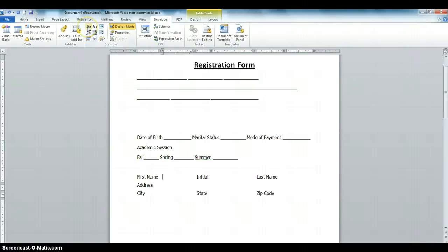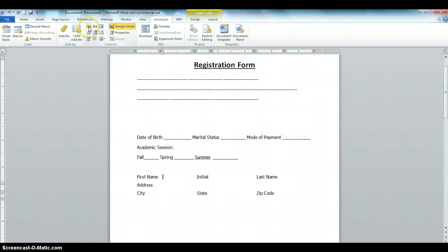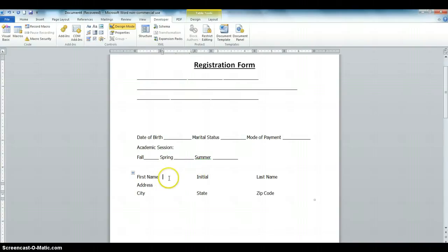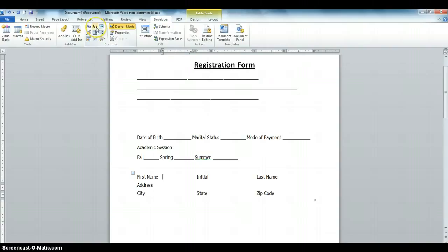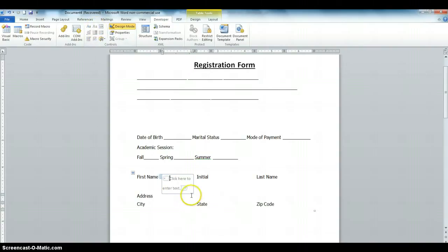Looking at this icon here — this is the Rich Text Content Control. We will use the Rich Text Content Control if we are typing a field that will extend to the next line. In this particular name field it will not extend to the next line, so we're going to use the Plain Text Content Control, which is this one.